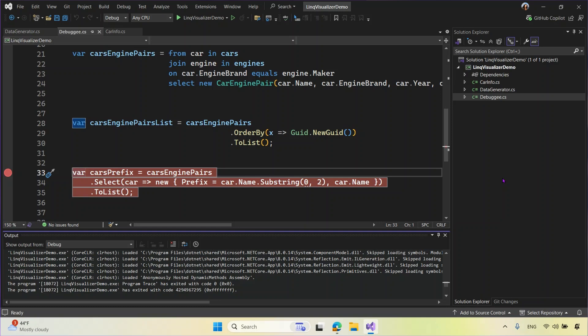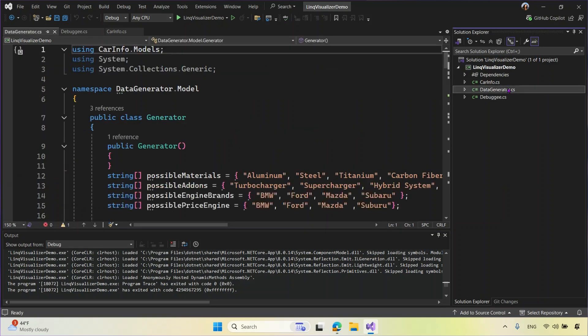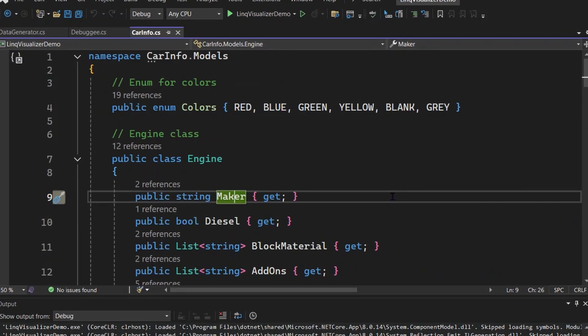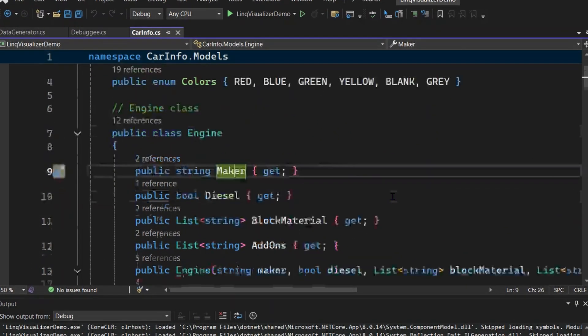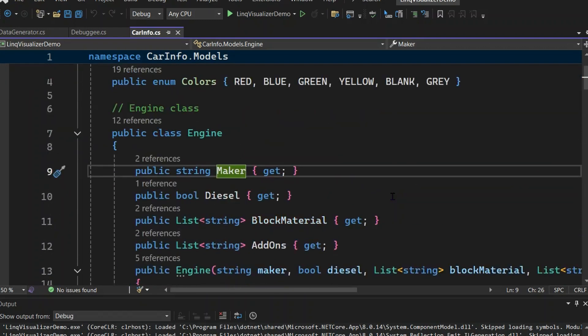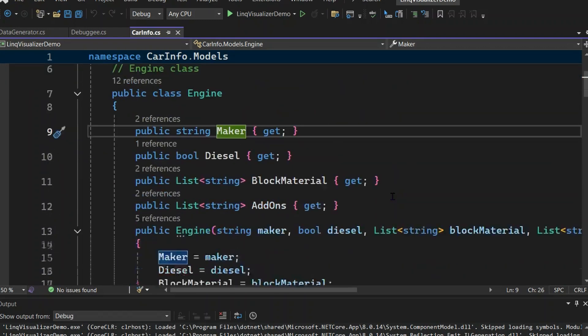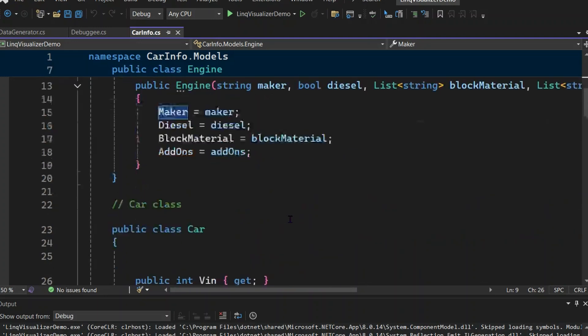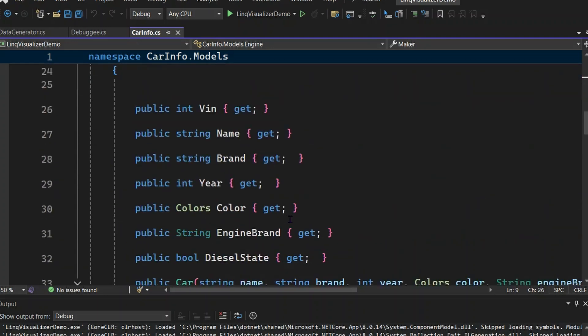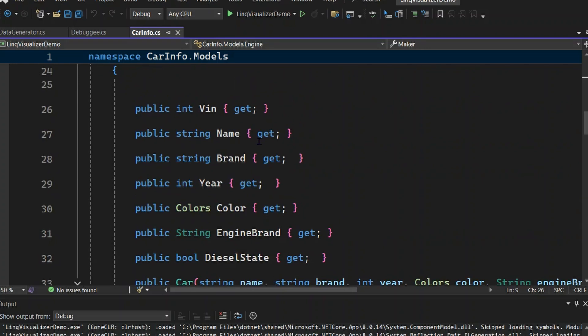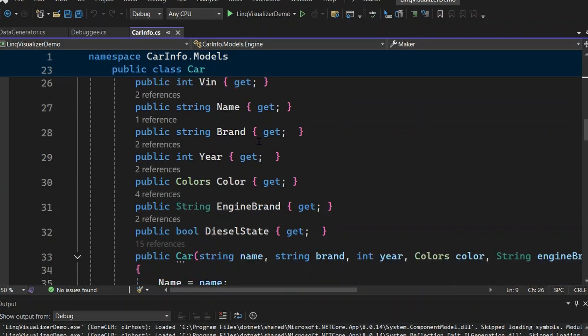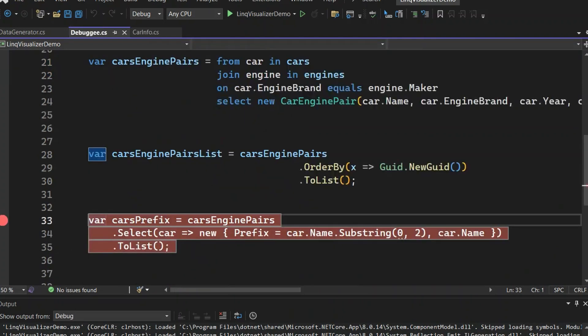Let me walk you through a demo project that deals with cloud-related data to demo the new features we have here. In this project, we have a few classes. First, there's the engine class that has different properties like maker, diesel, block material, and add-ons, which is a list of strings. And there's also a car object that has car name, brand, year, color, engine brand, which the engine brand is actually corresponding to the engine object.